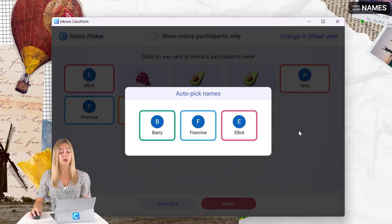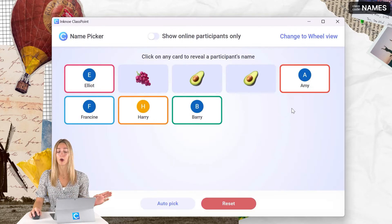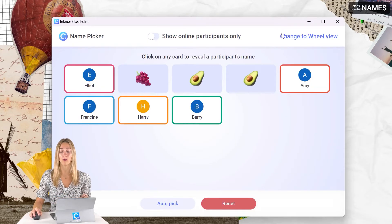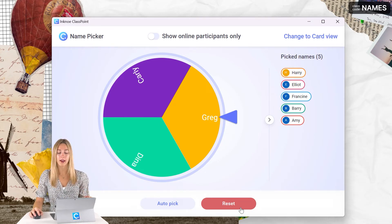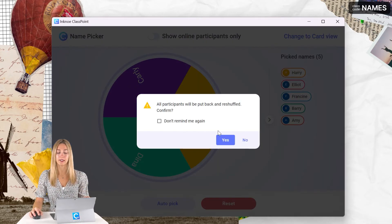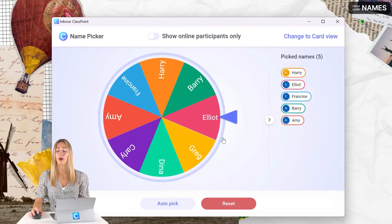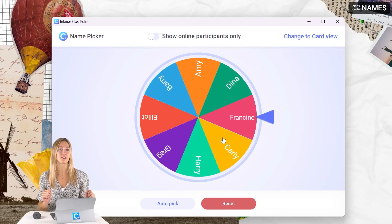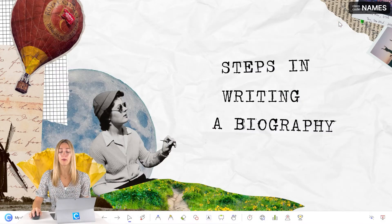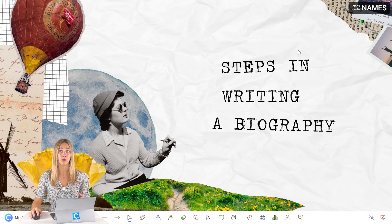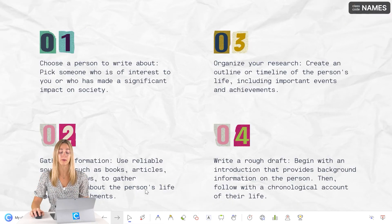All of these views are synced, so picking and revealing a name on one will have it revealed on the others as well. Ready to start over? Go ahead and click the reset button and all the names will be shuffled up again. And the best part is that you can open up this wheel spinner on any slide in your PowerPoint presentation.